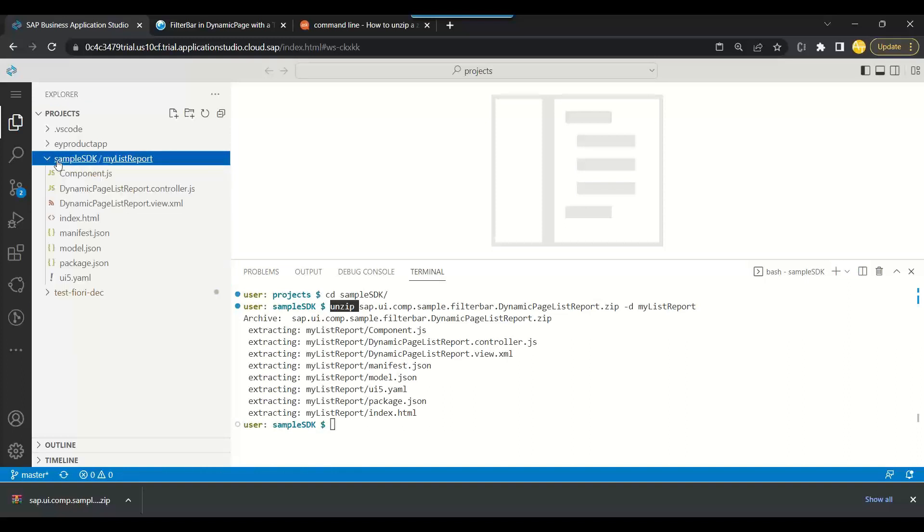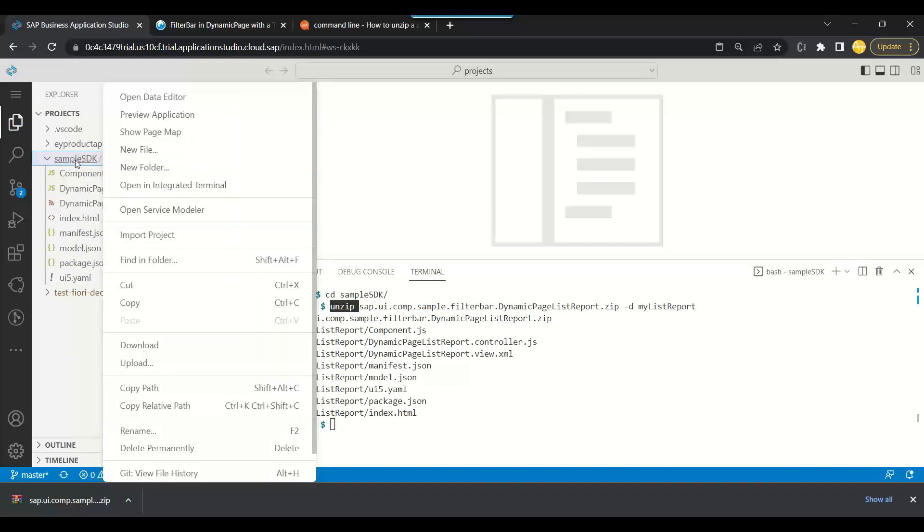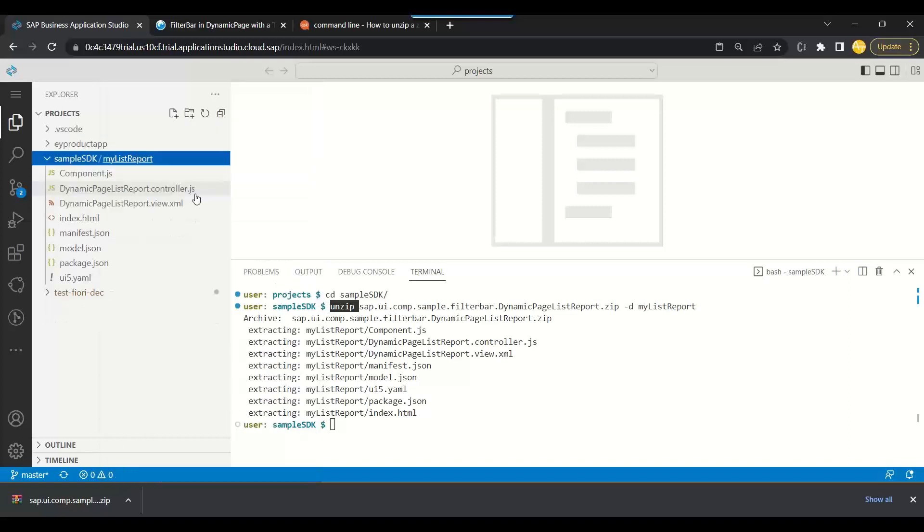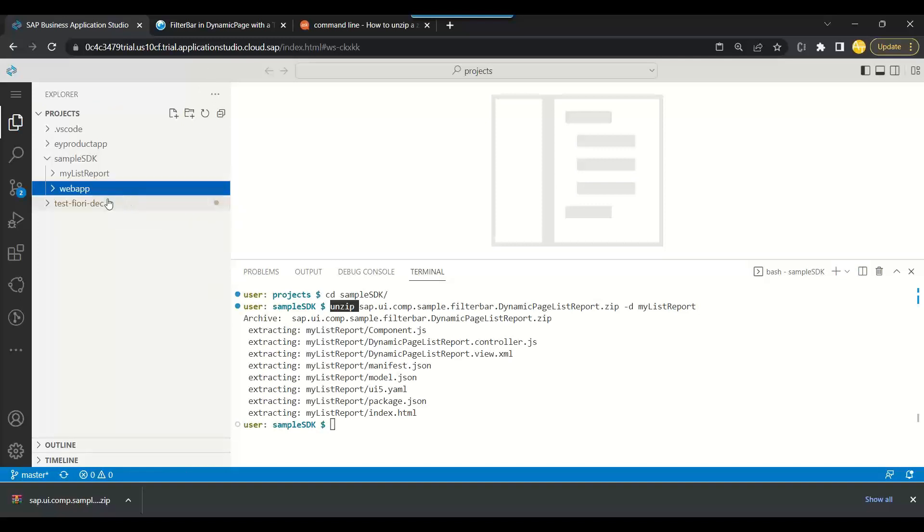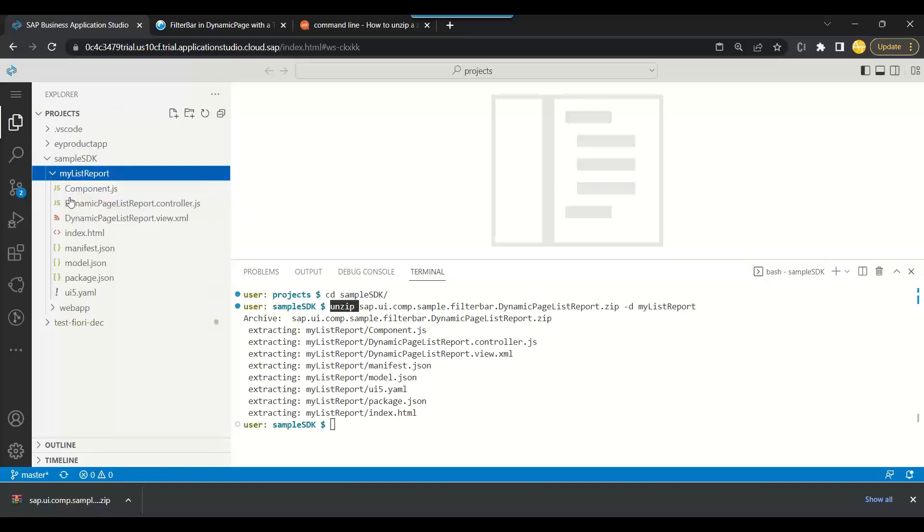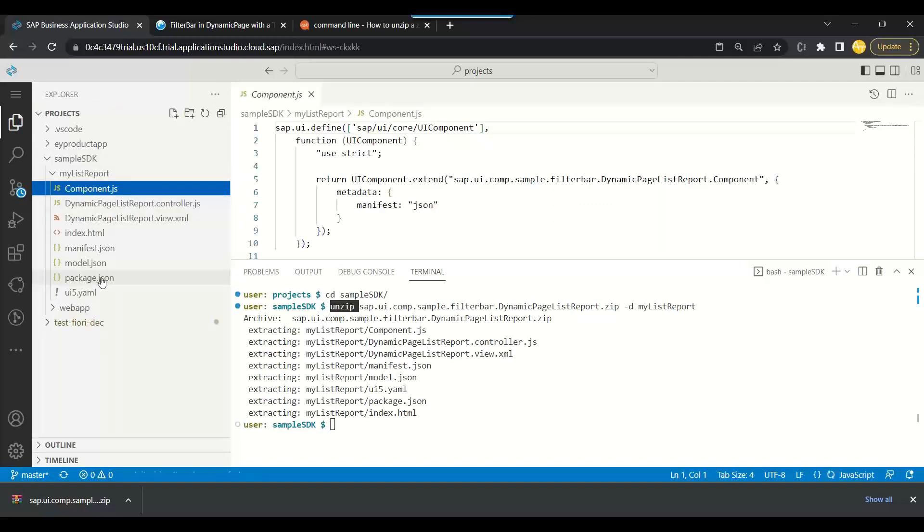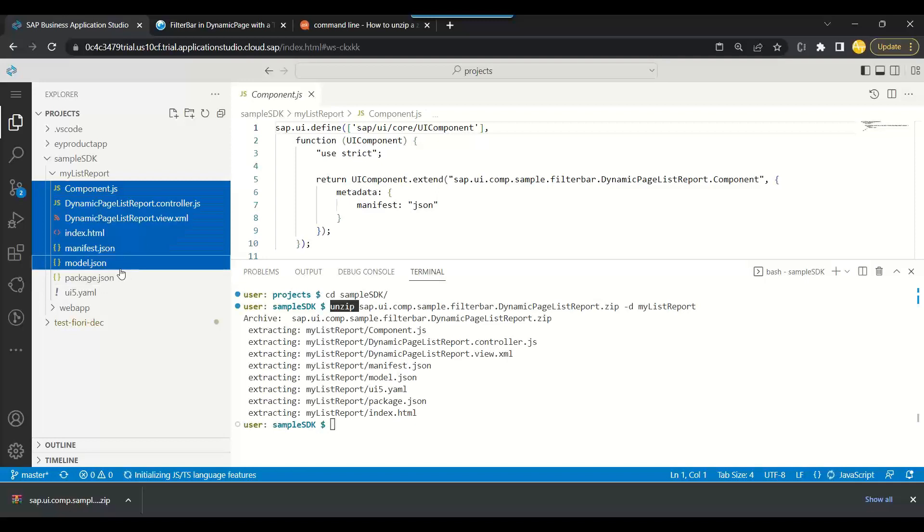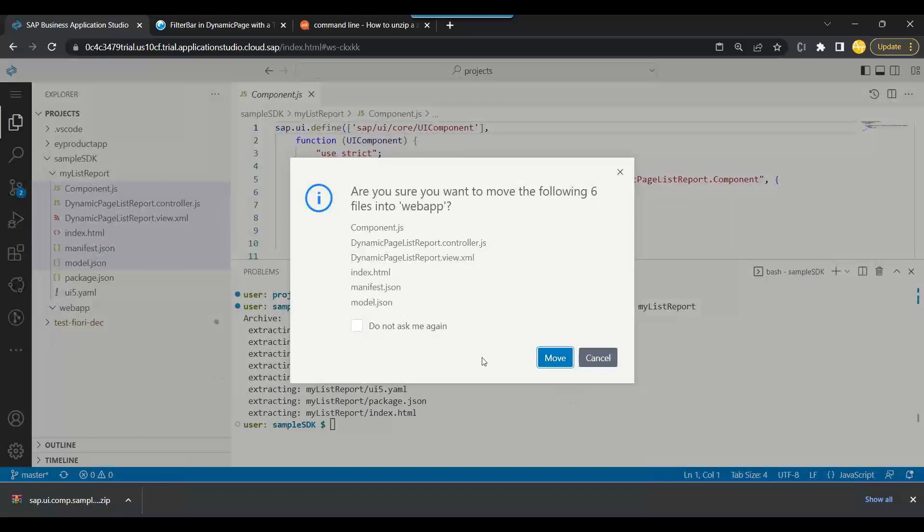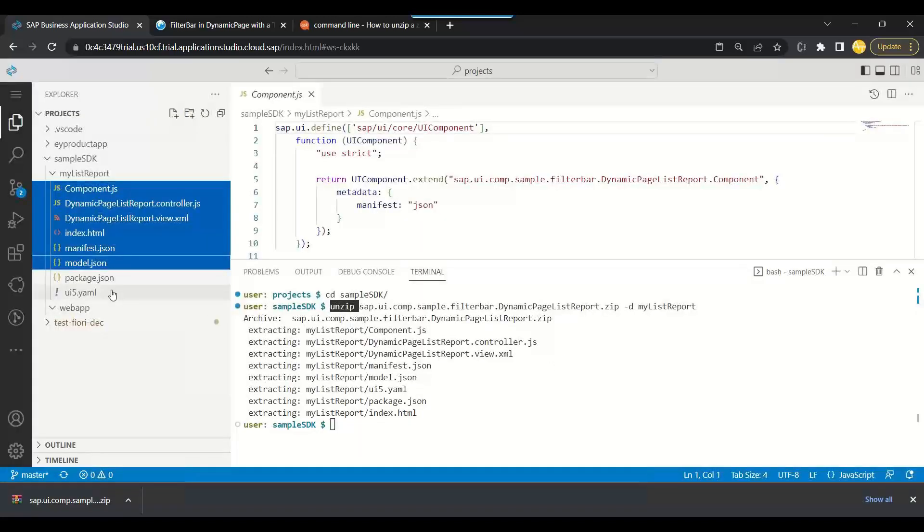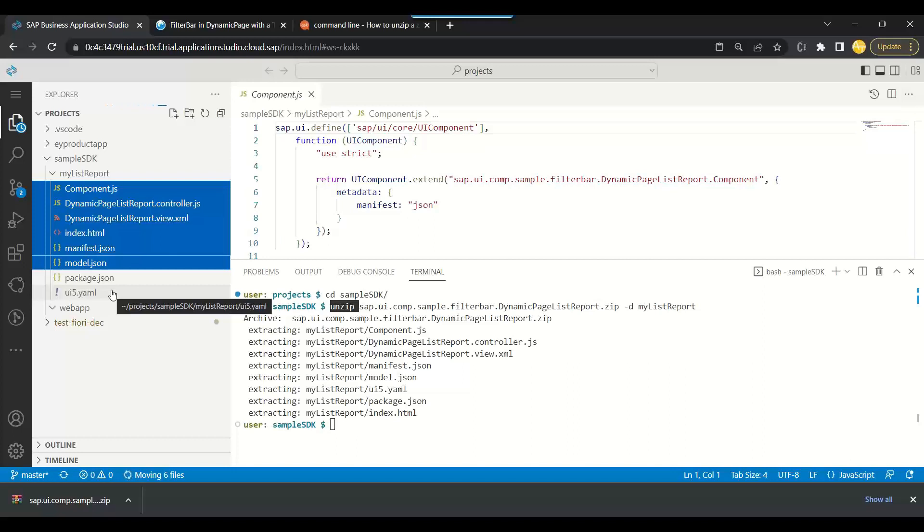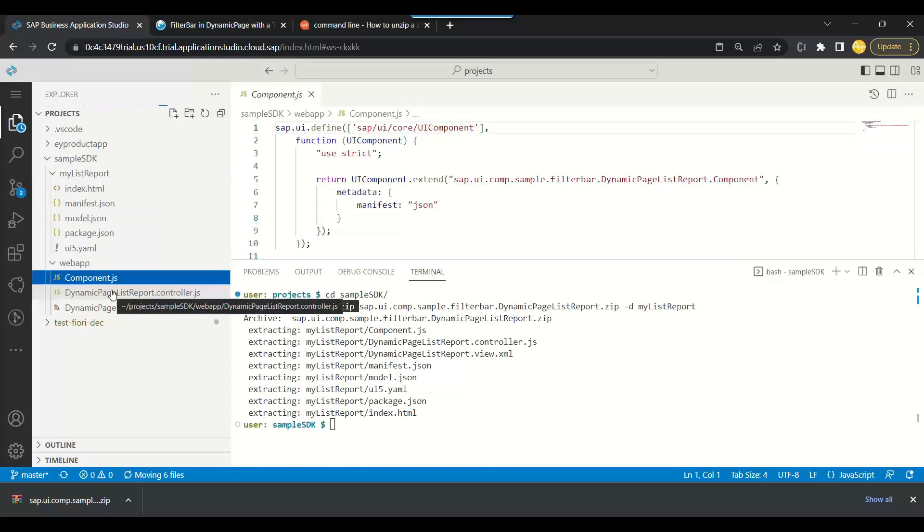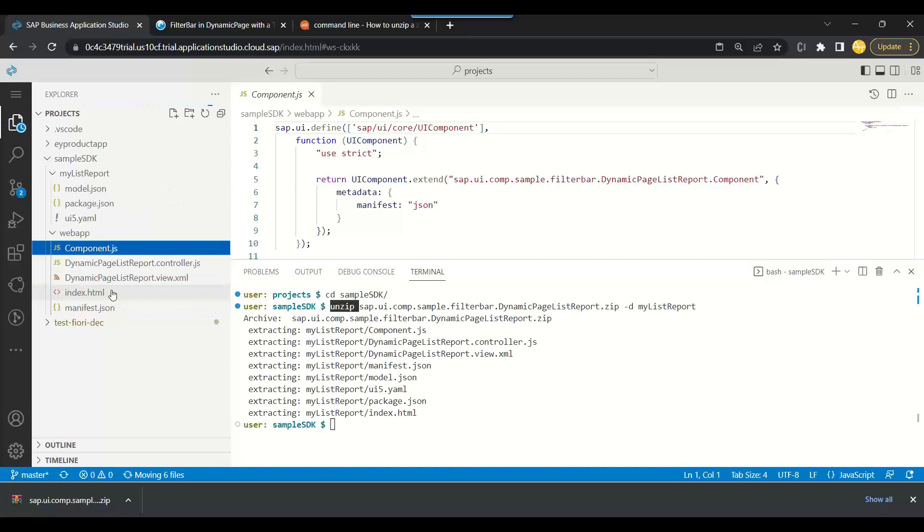And what we will do is we will follow now the proper folder structure of UI5. So we will create a web app folder now, and this is exactly you need to follow if you want to work with it. And then copy everything except the package.json and ui5.yaml inside the web app.